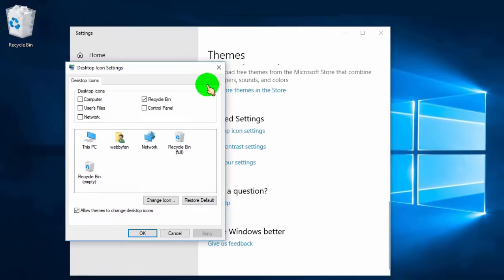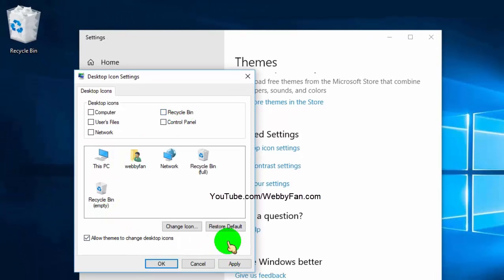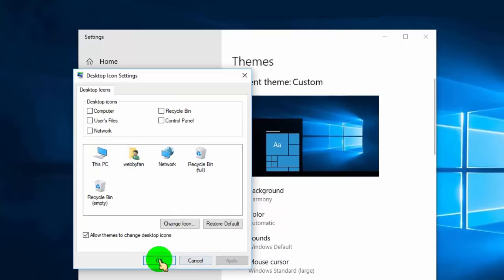Now untick Recycle Bin. Once we click on apply, the Recycle Bin icon will hide from Windows desktop screen. Click OK to make changes.